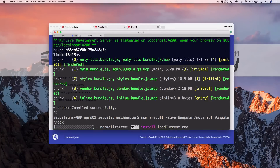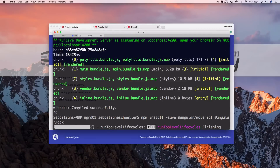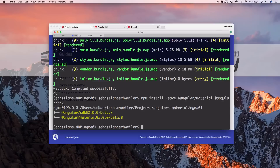We need to install both packages. Hitting return initiates the installation process, downloading and installing both packages and their dependencies into the node_modules folder of our Angular project. The installation completes successfully and we can move on to the next step.